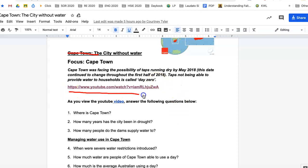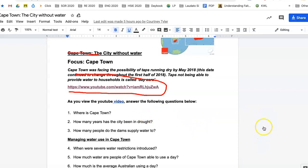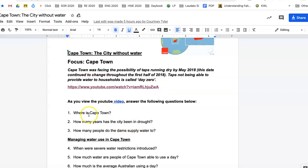I want you to watch a YouTube clip — don't watch it yet, finish this video first. You're going to answer the questions once you have looked at that clip. I'm putting a Google Doc with this, so you answer on the Google Doc and submit that as soon as you're ready. The first thing we want to know is where is Cape Town.